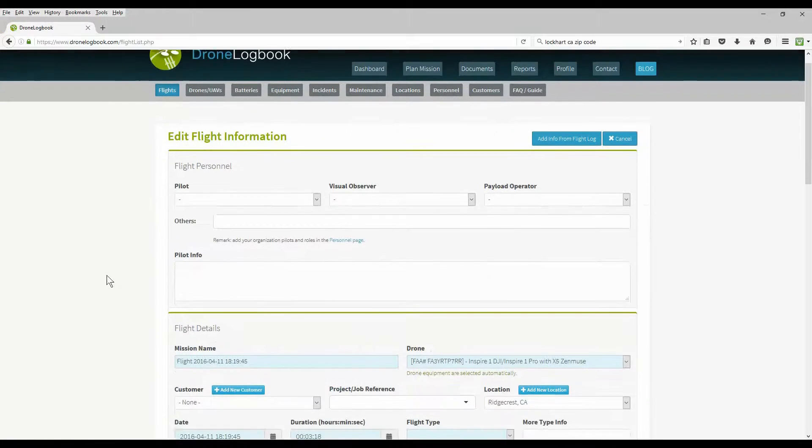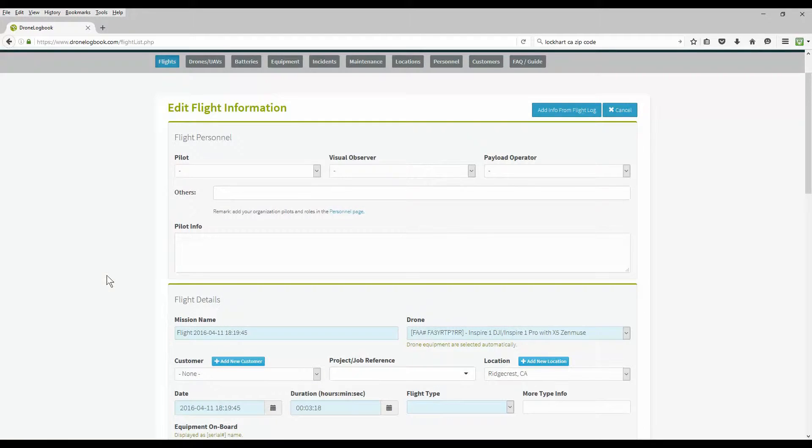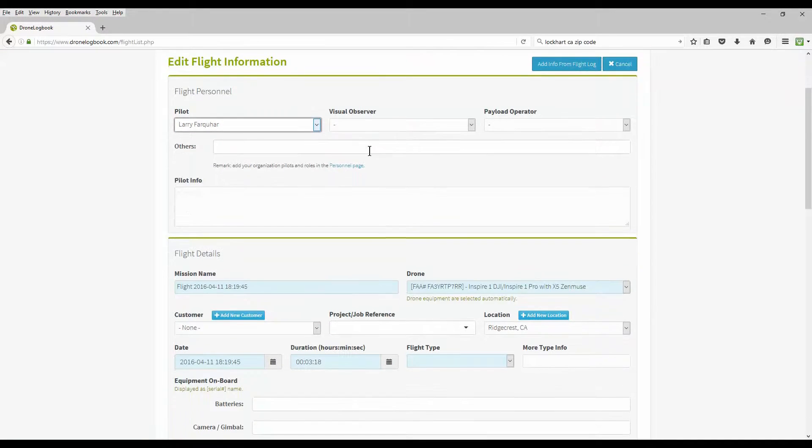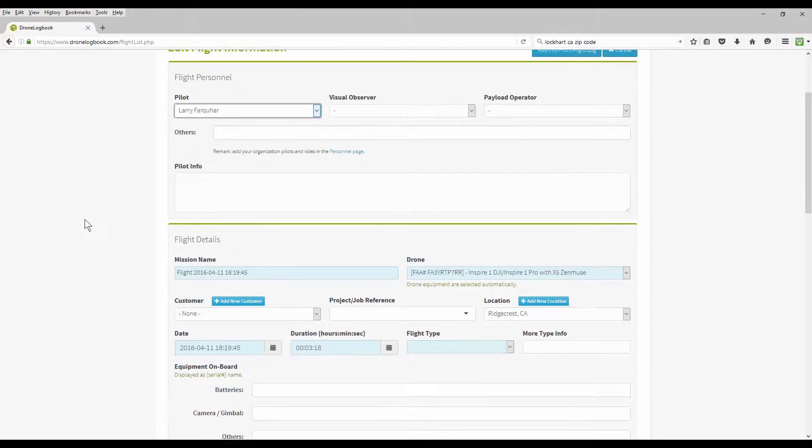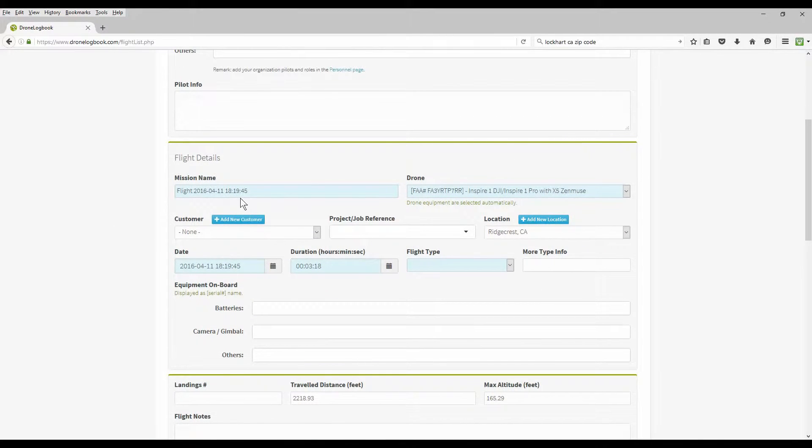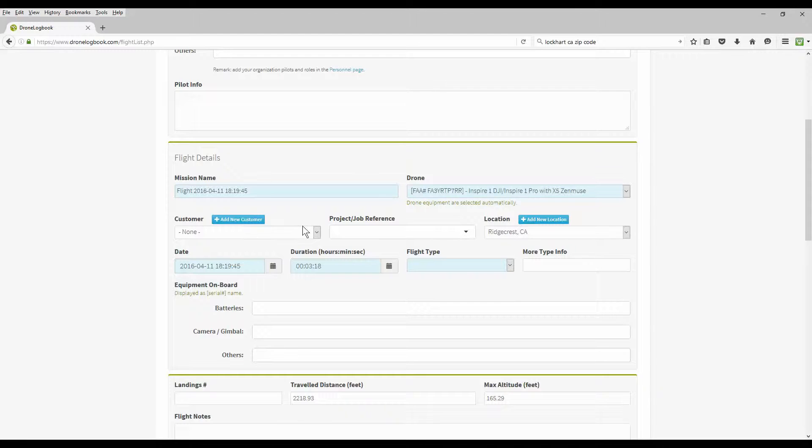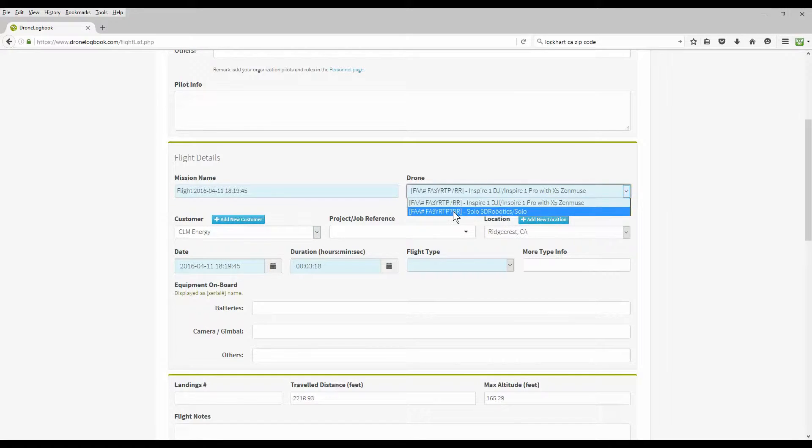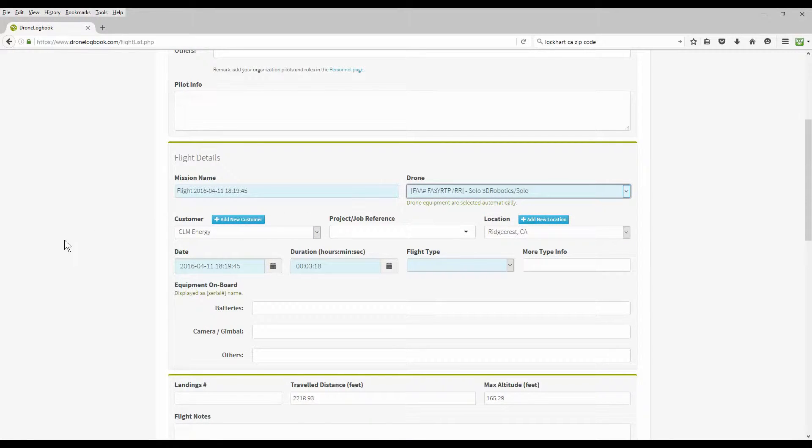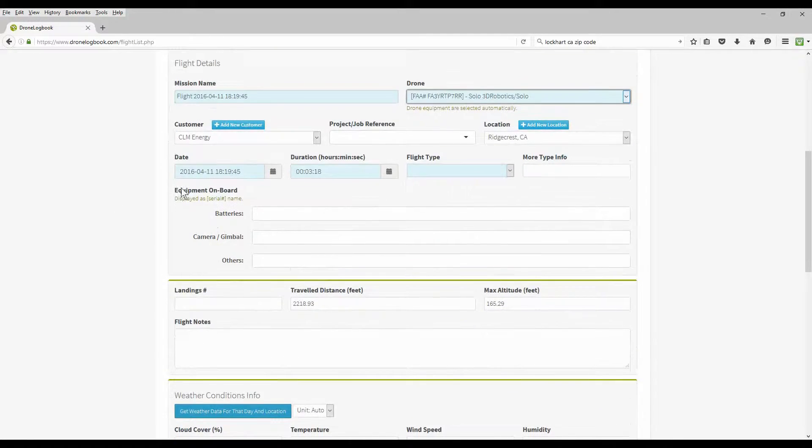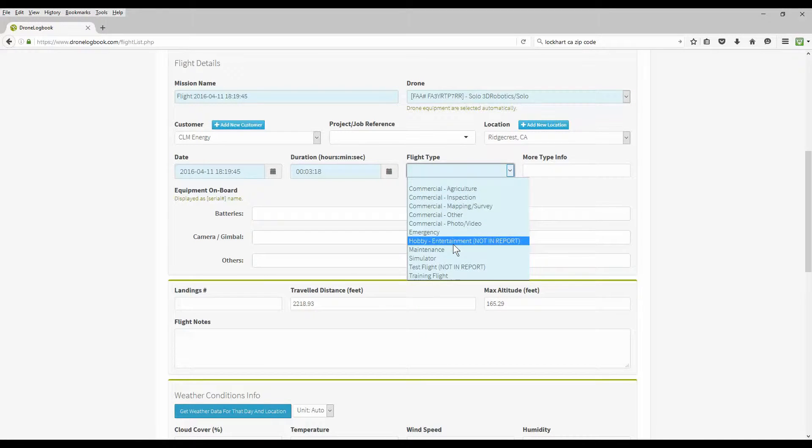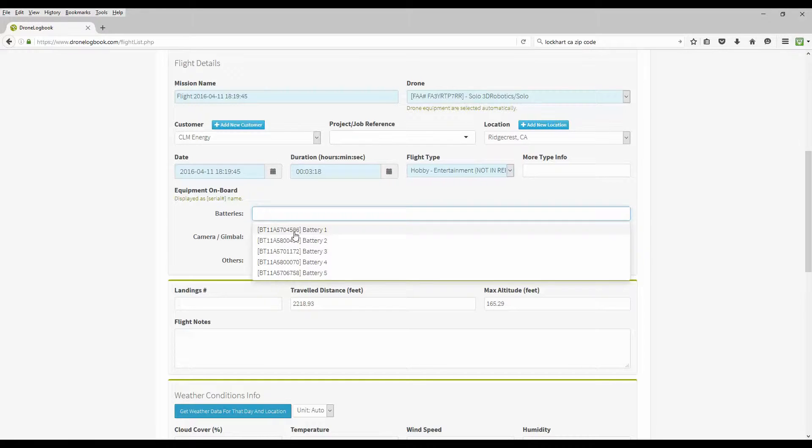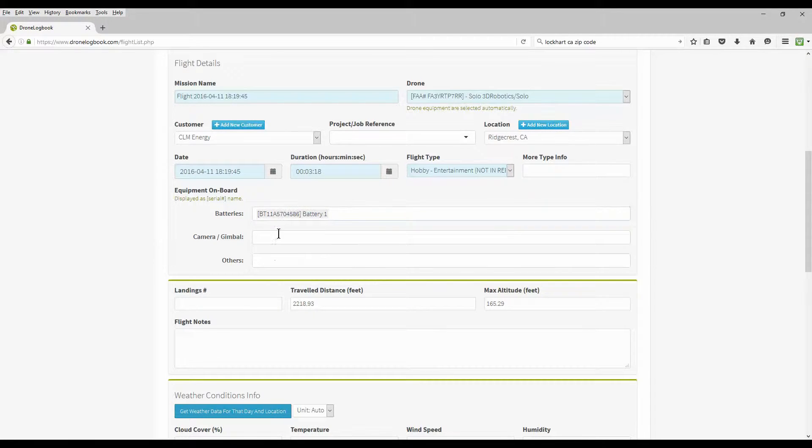And now you're back in here where you can modify a little bit. To start off, we're going to choose our pilot. And you can add some other information in here, observer. Flight details, if they're not right, you can change them. If it was a commercial flight, who's your customer was. And project, location, type of aircraft, make sure your correct drone is selected there. Date, time, the duration of your flight, what type of a flight this was. I'm going to make this one a hobby.